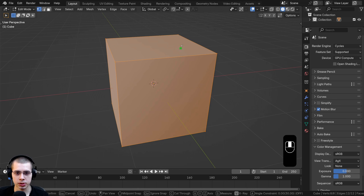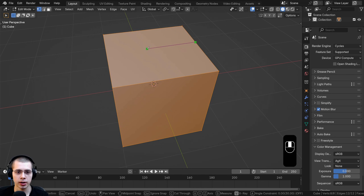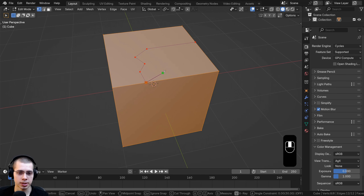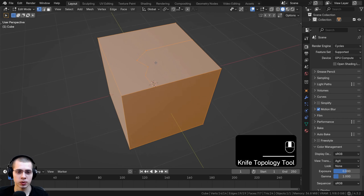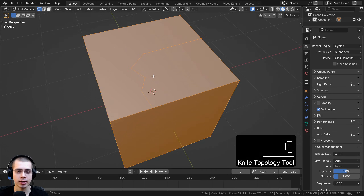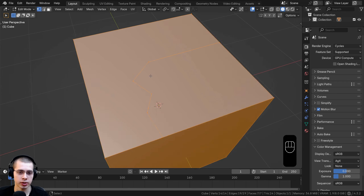Now what I can do is go to a part of this mesh, click here, then move along and click to cut out another part, and just continue clicking to make cuts in the mesh. Once I've placed it at a point where I like, I can hit the Enter key and that is going to actually turn my cut into geometry.